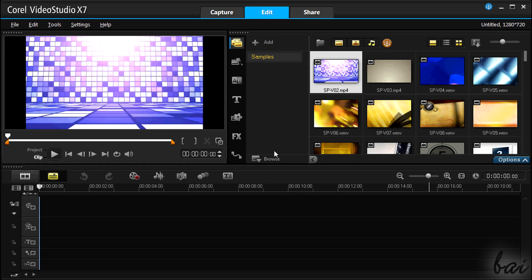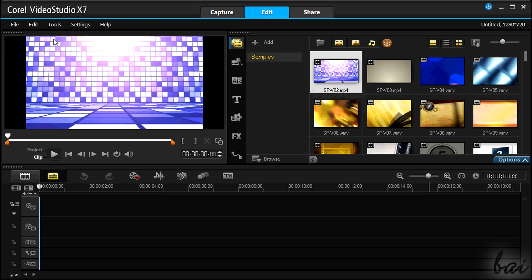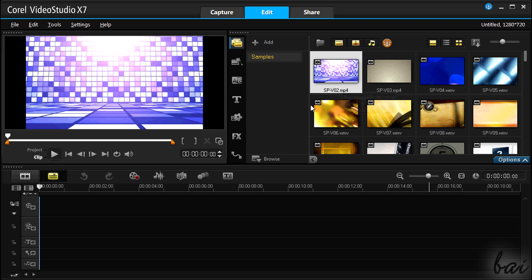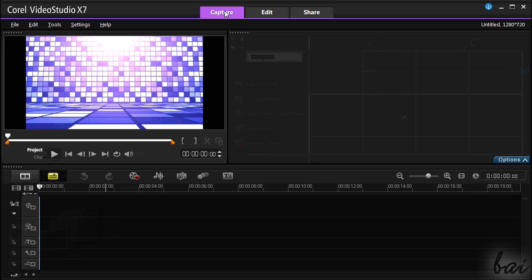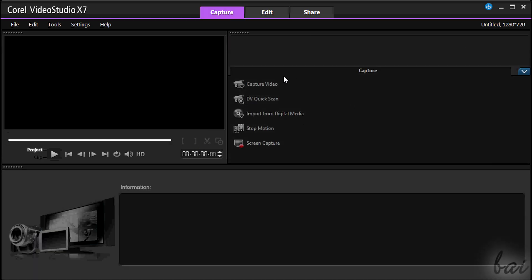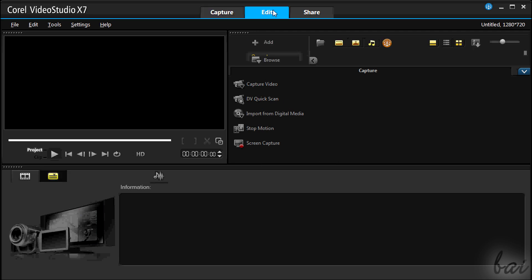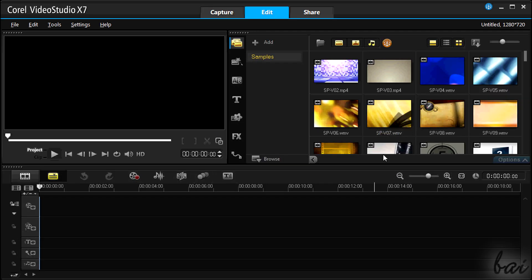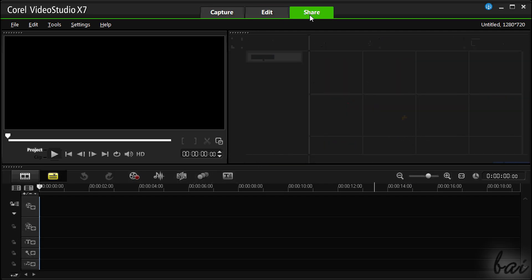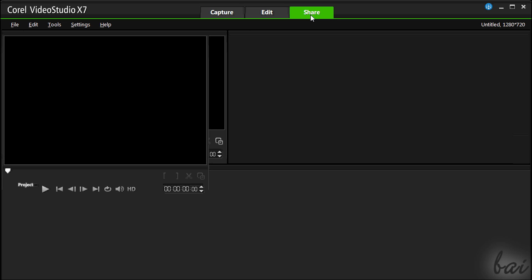Video Studio Pro is a professional video editing software used to edit and create video projects involving pictures, videos, and text. This software has three different workspaces. Capture is used to import files, Edit to create your project, and Share to export it.